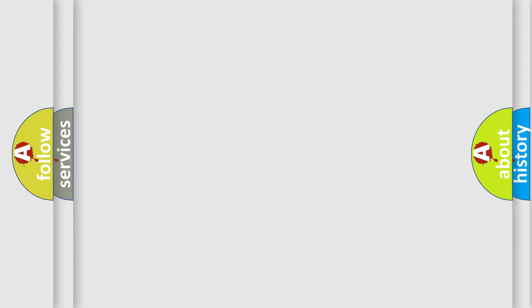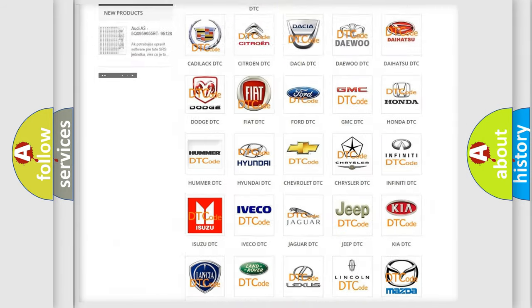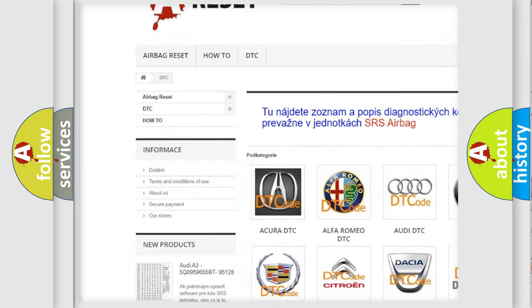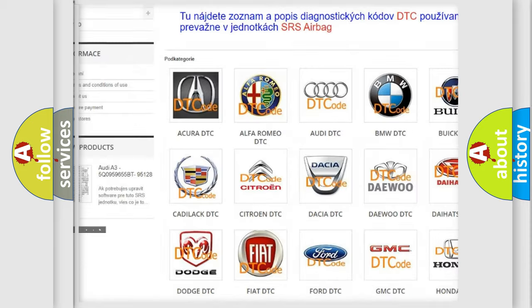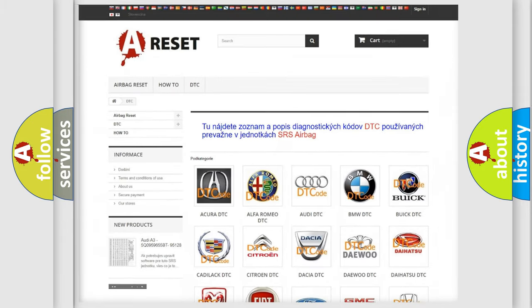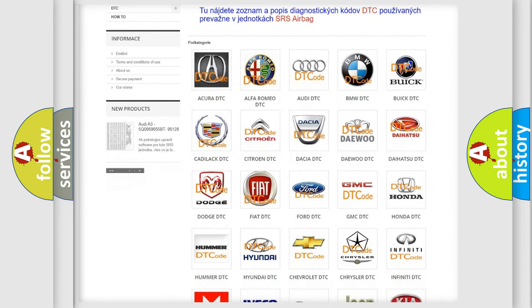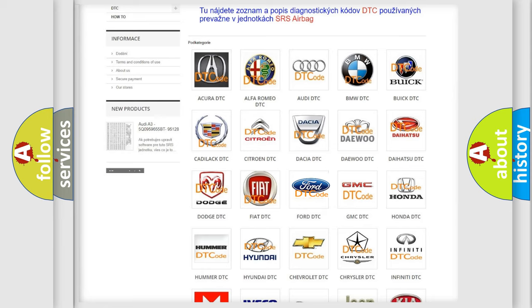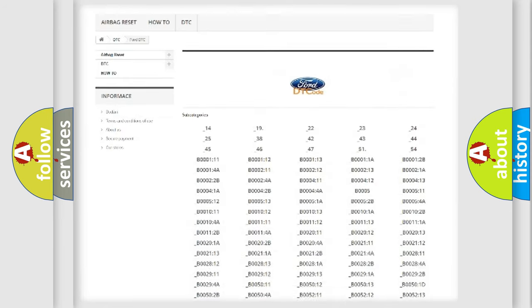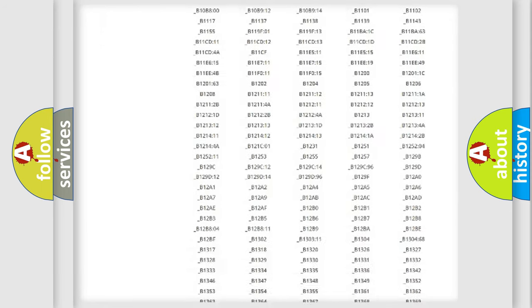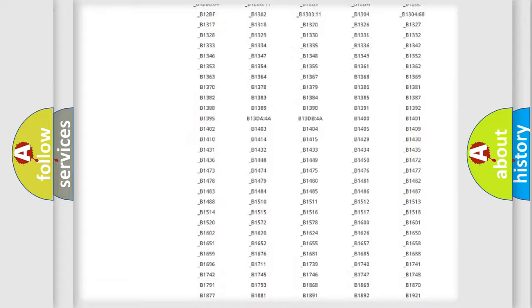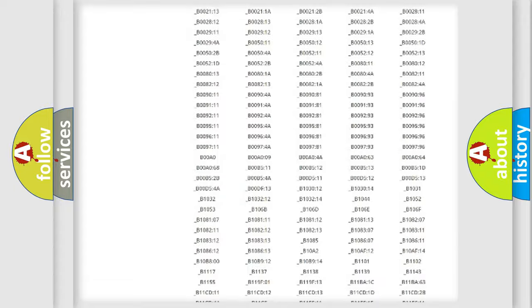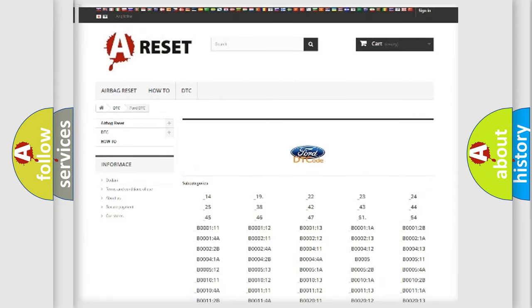Our website airbagreset.sk produces useful videos for you. You do not have to go through the OBD2 protocol anymore to know how to troubleshoot any car breakdown. You will find all the diagnostic codes that can be diagnosed in Infinity vehicles, and also many other useful things.